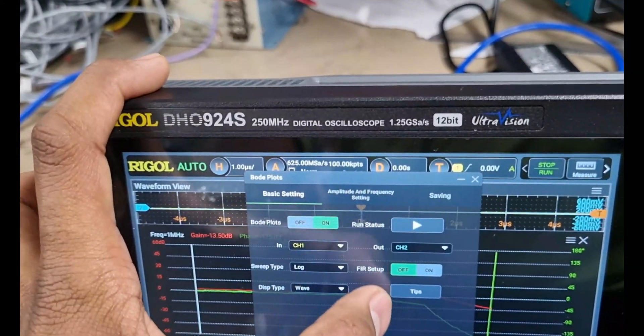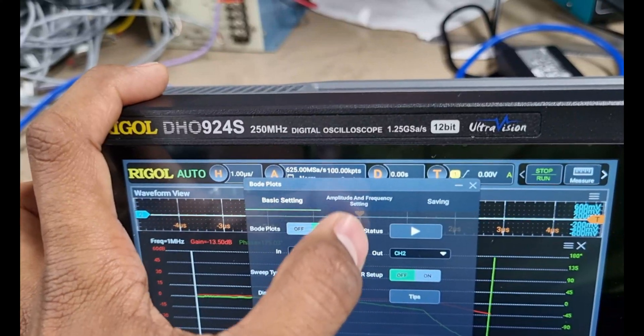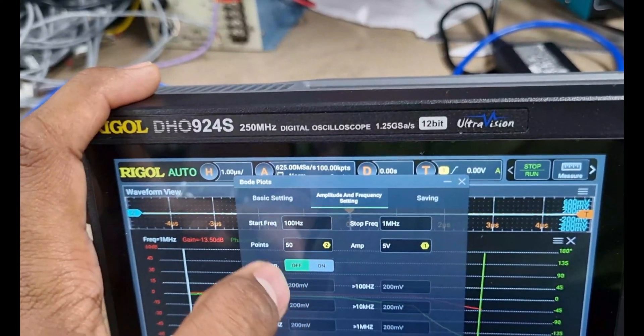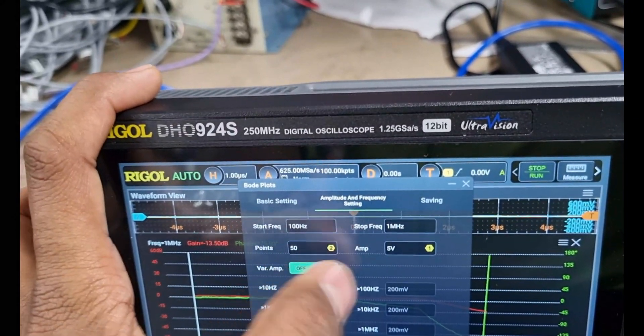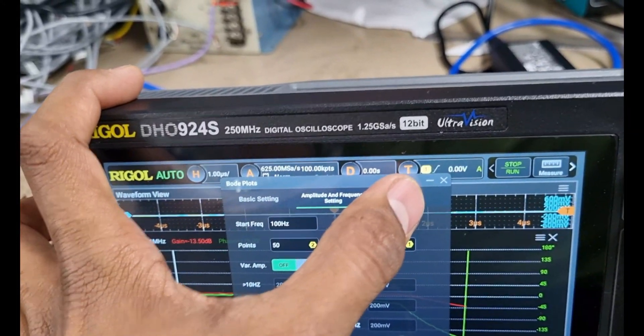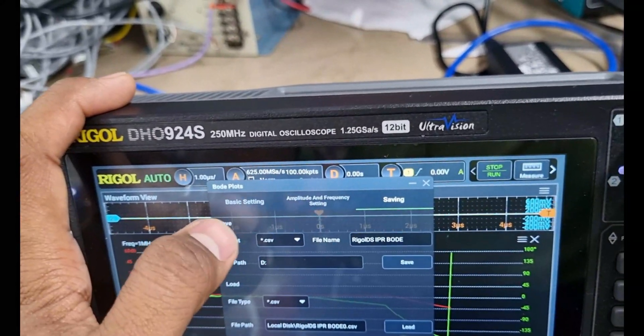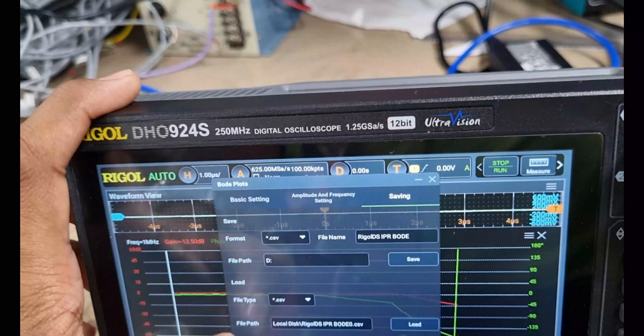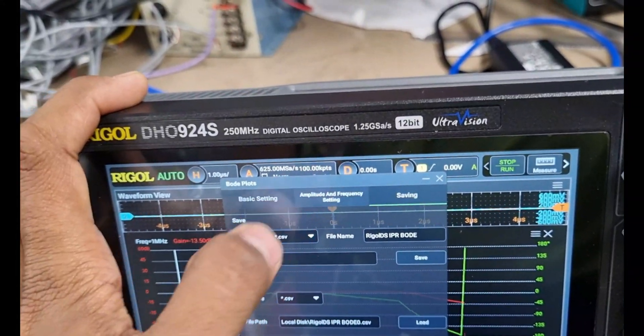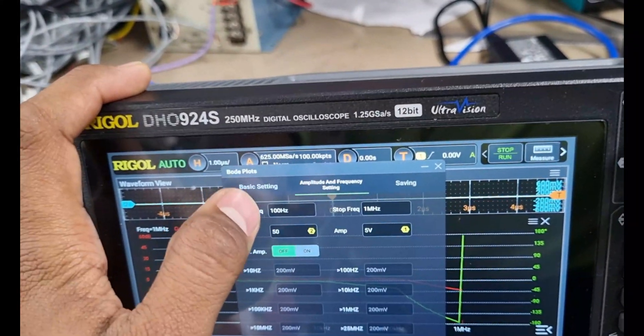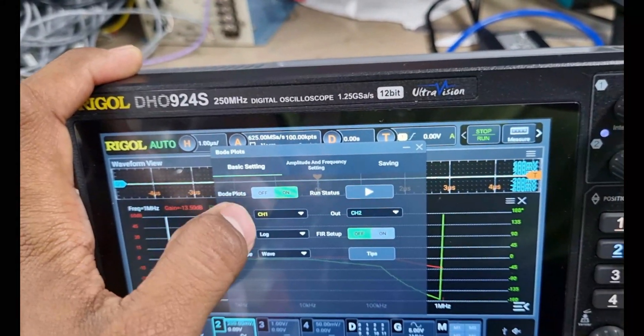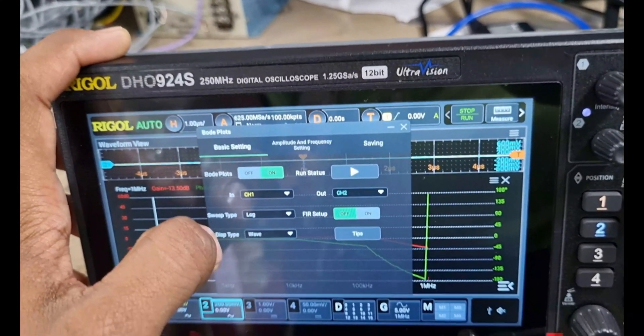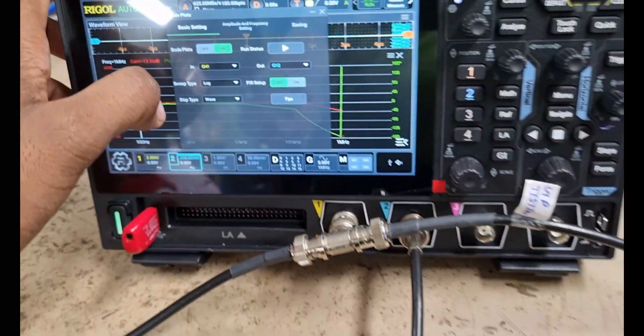This feature is only available on the DHO-914S and DHO-924S, which has an inbuilt function generator and is an excellent tool for analyzing the frequency response of a system. Let's get started.